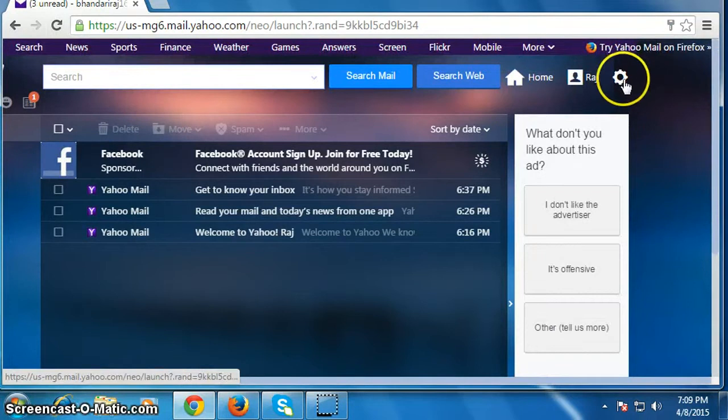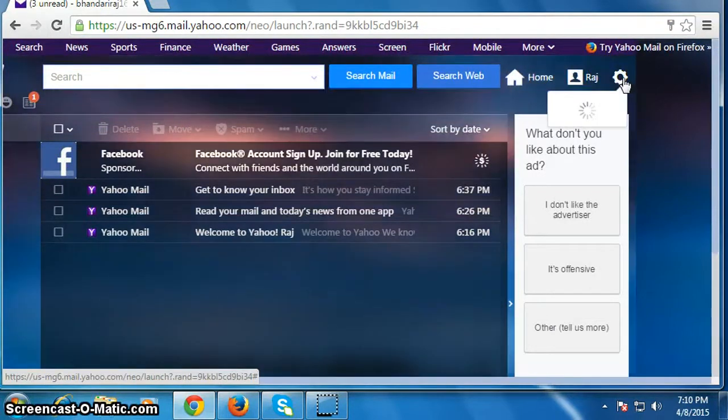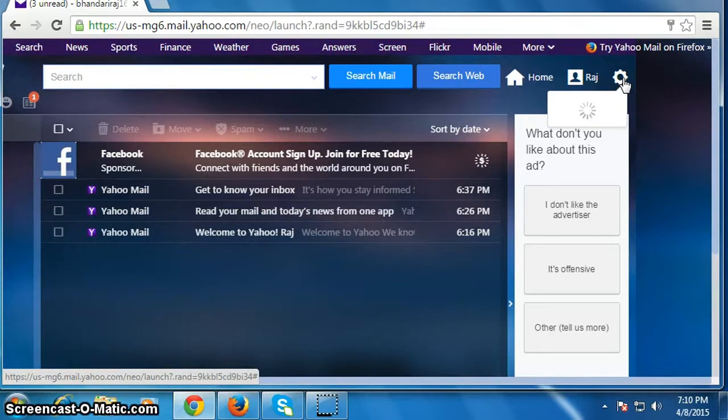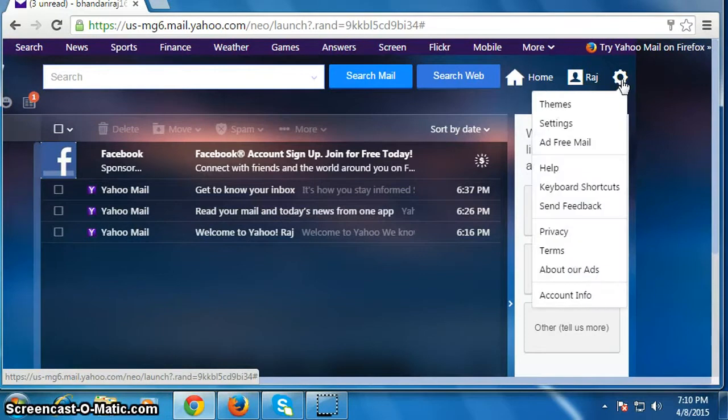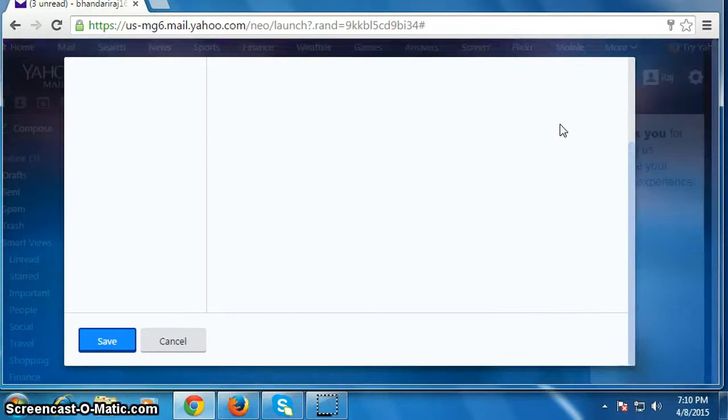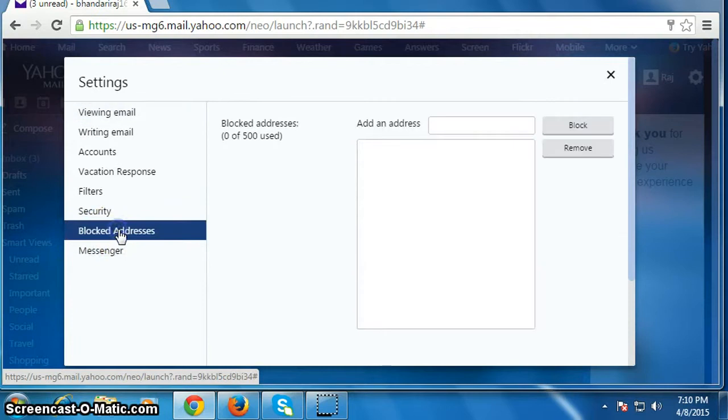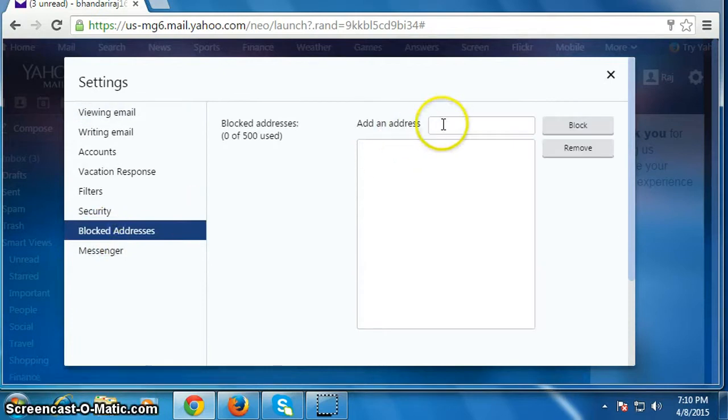Then click on this gear icon, then click on settings. Now click on blocked addresses and type the email that you want to block.